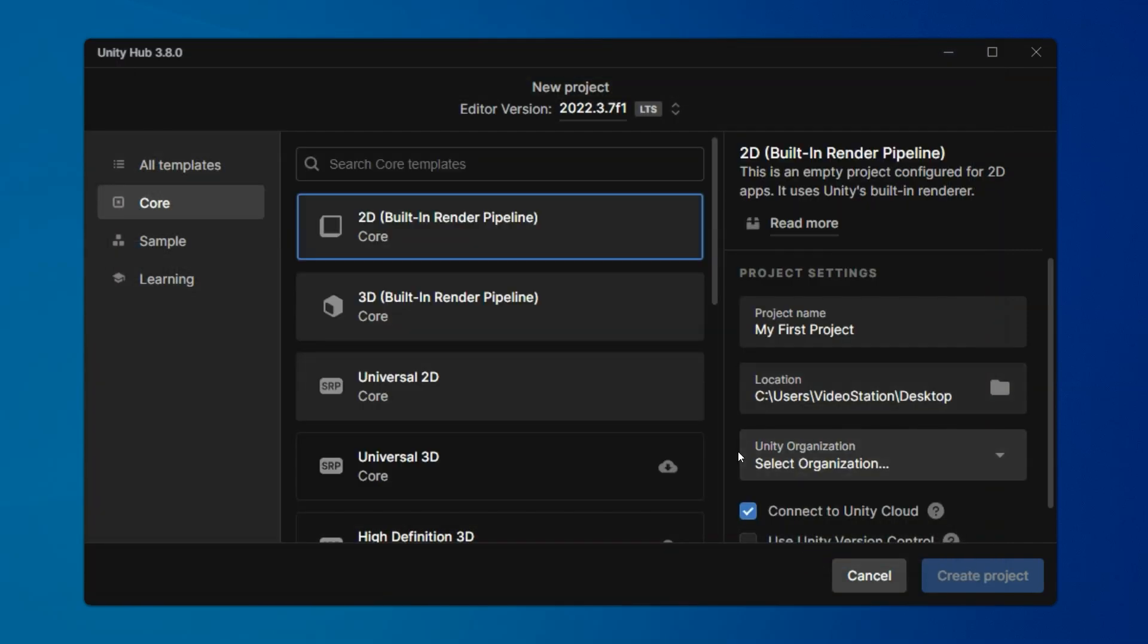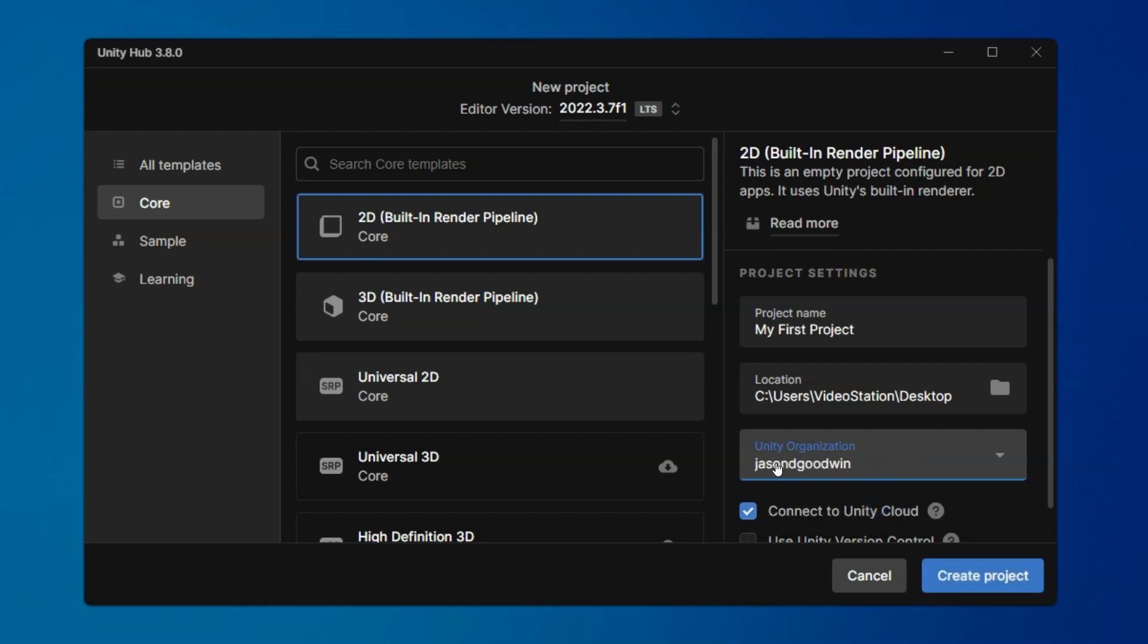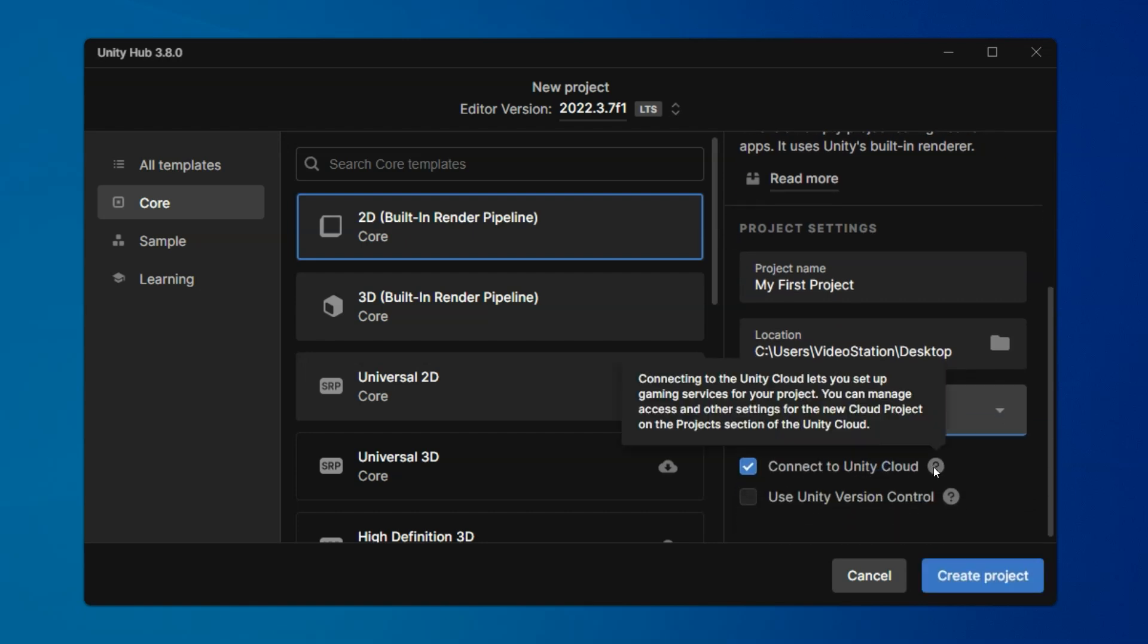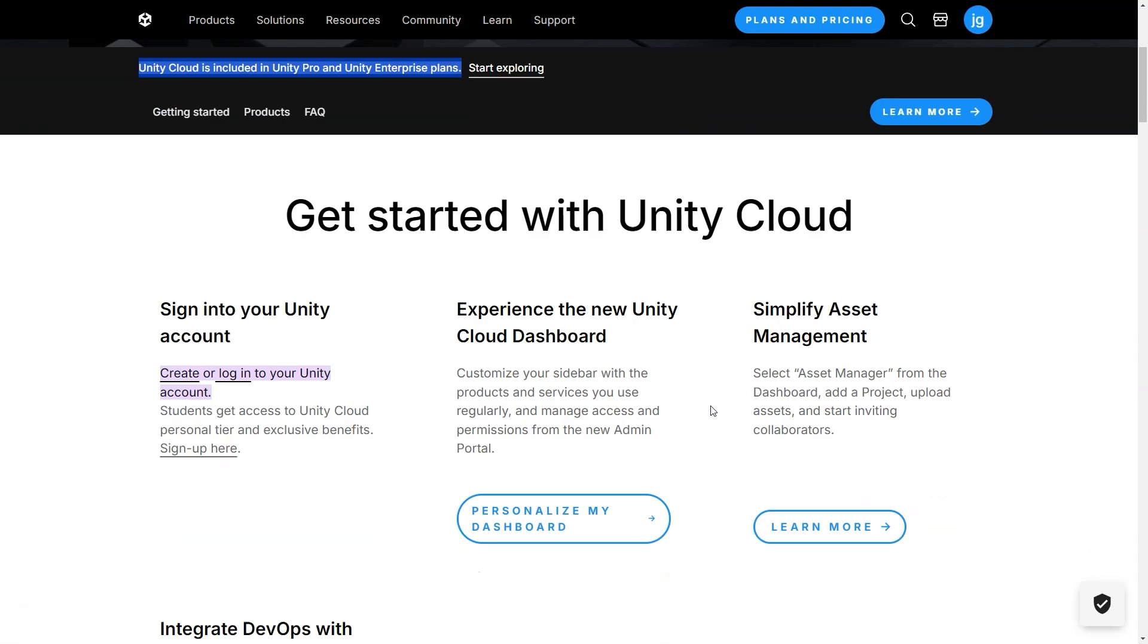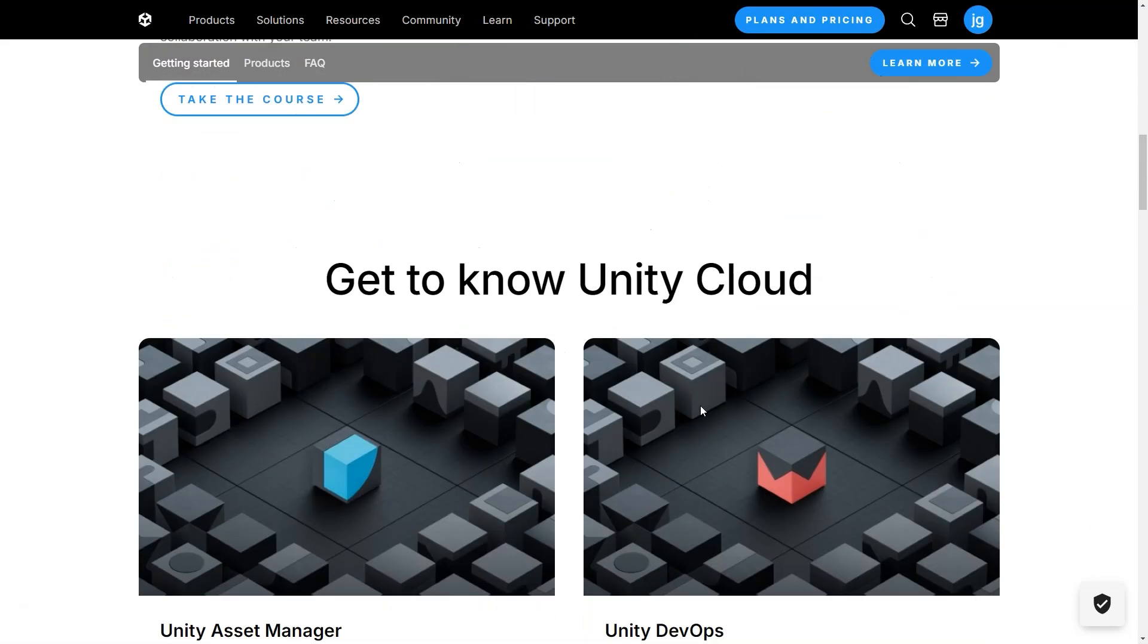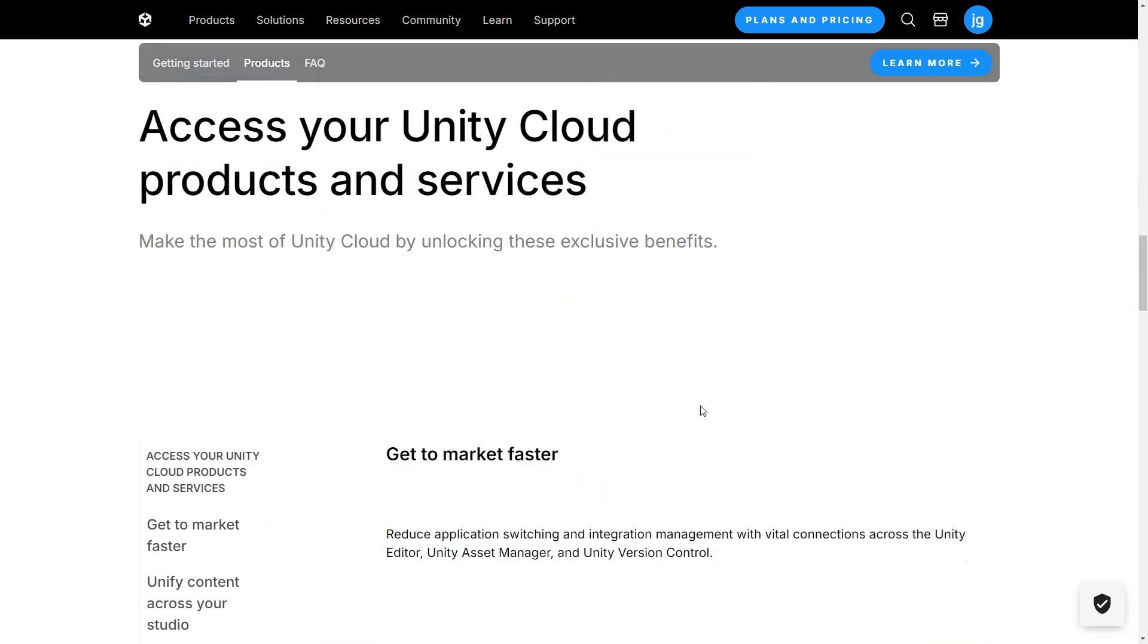For the organization, you can select your account, or leave it blank. You can connect to Unity Cloud depending on if you need those services. I would check out the website for that to get more information.